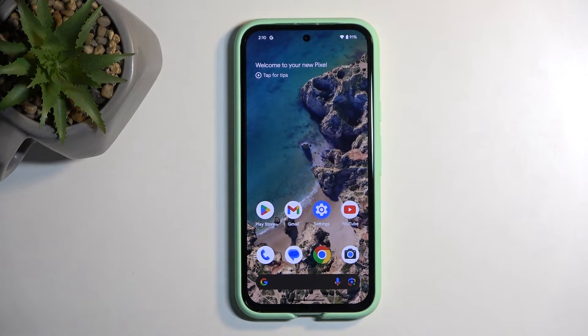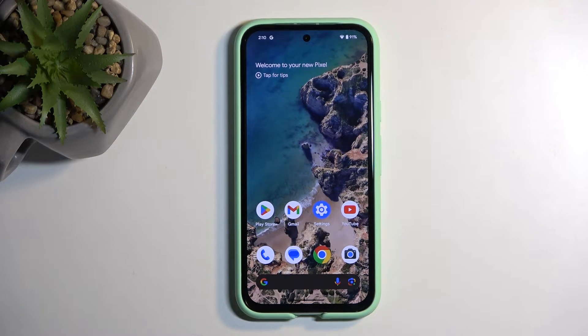In front of me is a Google Pixel 8a, and today I will show you how you can record screen on this device.